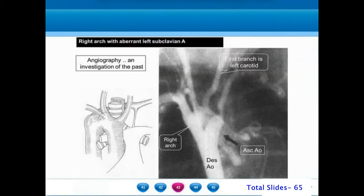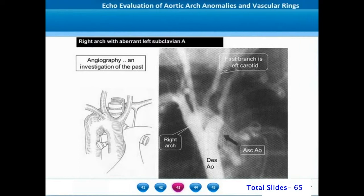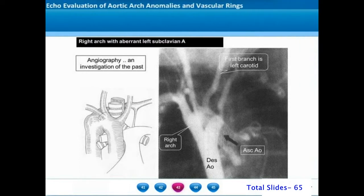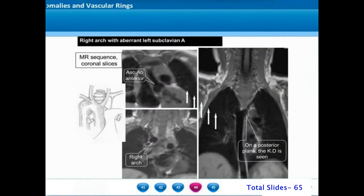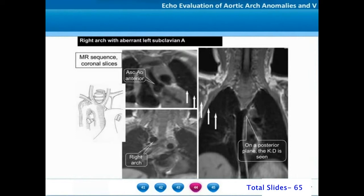The conventional angiogram is needed to appreciate the Kommerell's diverticulum, which is the dilated portion of the proximal aberrant left subclavian artery. Cardiac MRI is another modality for identifying the Kommerell's diverticulum and the retroesophageal course of the left subclavian artery.